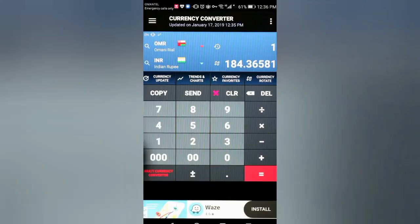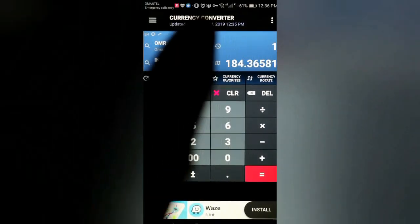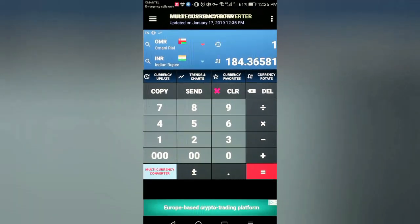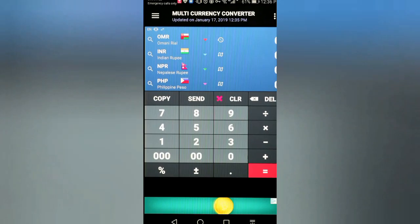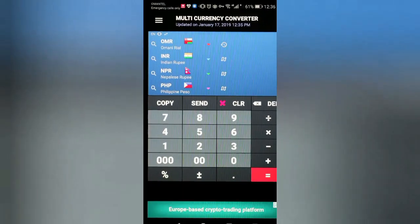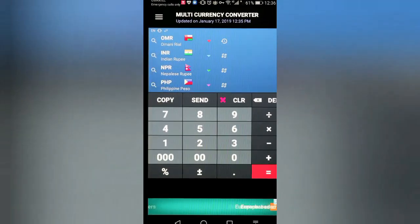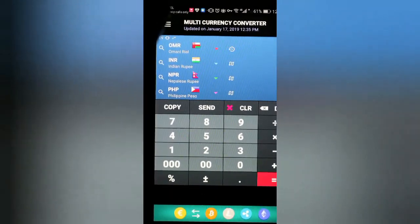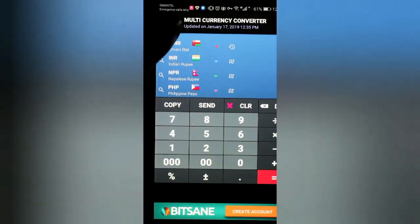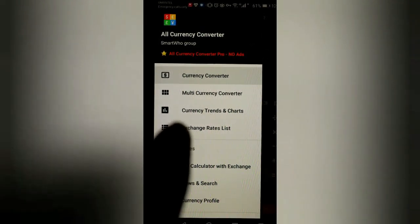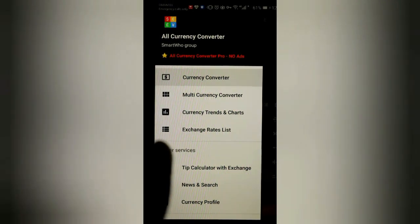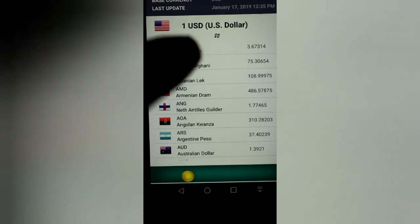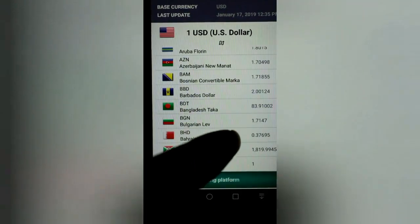Today's currency — you can see the currency converter updated on January 17, 2019. Now you can also see multi-currency for multiple countries. There is Omani Rial, Indian Rupees, Nepali Rupees, Filipino Peso. You can go to the three-line menu bar and check all the multi-country currency exchange rate list.